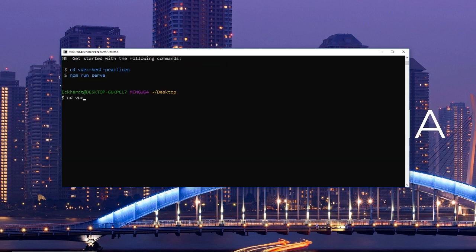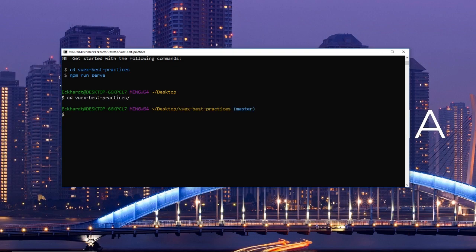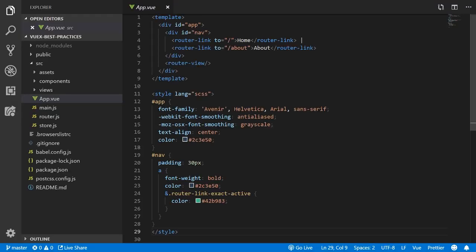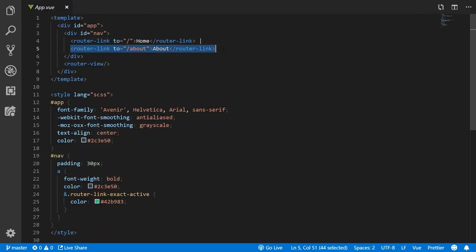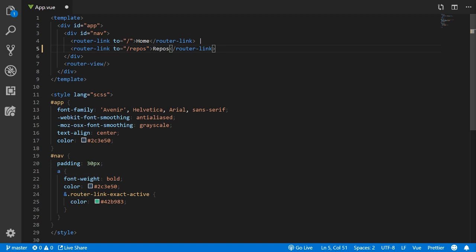Once the project is installed, I open it up with my code editor and reset some of the values. In the app.vue, I remove the about link and set it to the repos link where we'll pull some GitHub repositories and display them on the screen.